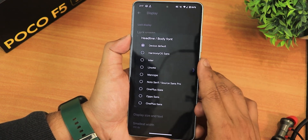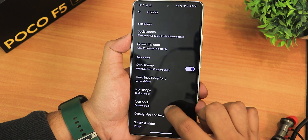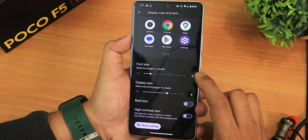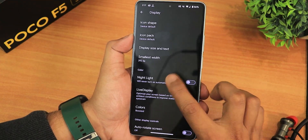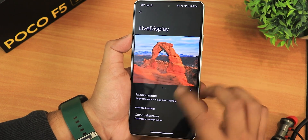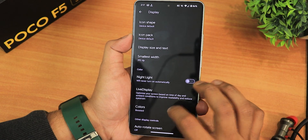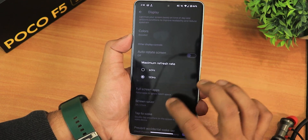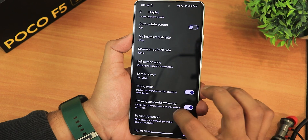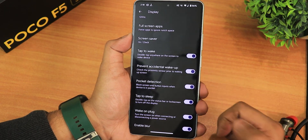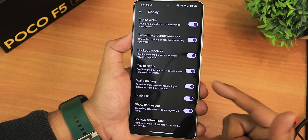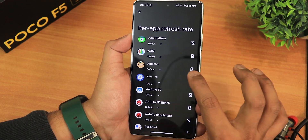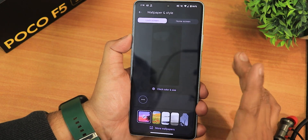Headline and body font options are minimal, along with icon shapes and icon packs. Display size, text, bold text, and DPI customization are available. Night light intensity can be changed, and we have live display with color calibration. Colors can be set to natural, boosted, saturated, adaptive, etc. Auto roll screen, minimum and maximum refresh rate settings, full screen app options, double tap to wake, pocket detection, double tap to sleep, blur, detailed usage in quick settings, and per-app refresh rate at 60 or 120Hz are all present.